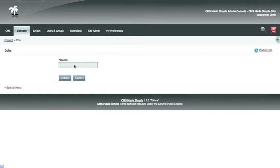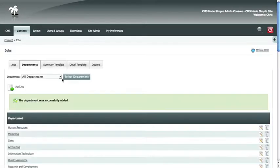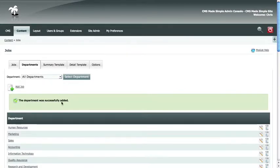In this case, we'll create a department called design. You can submit, and you'll get a success message letting you know that your department was successfully added.